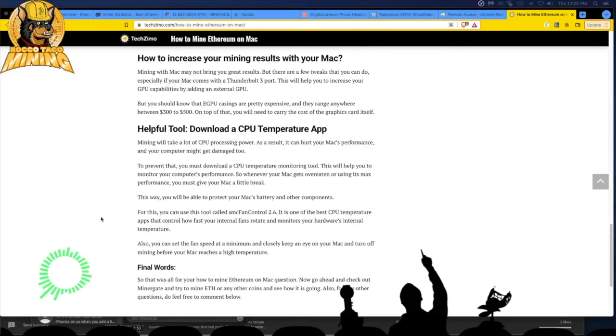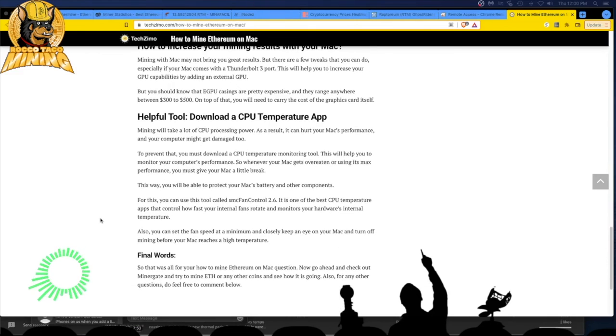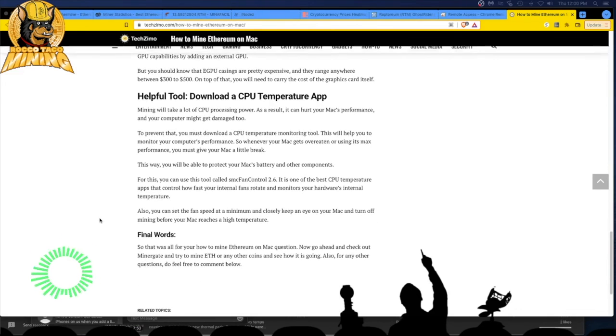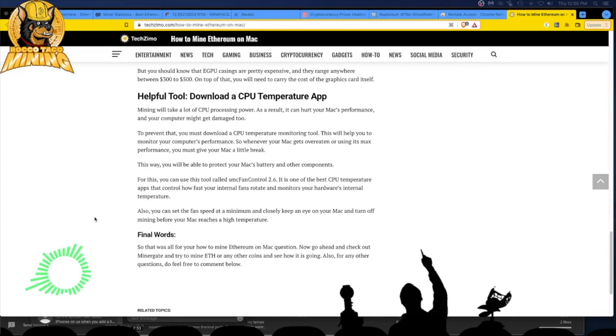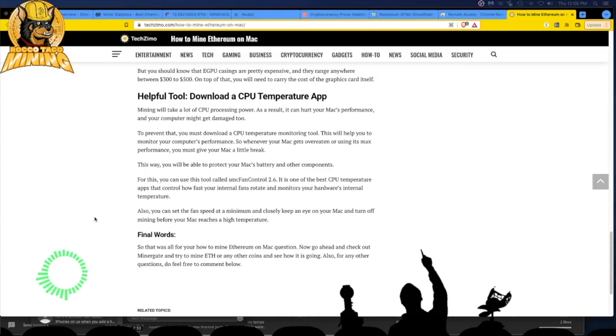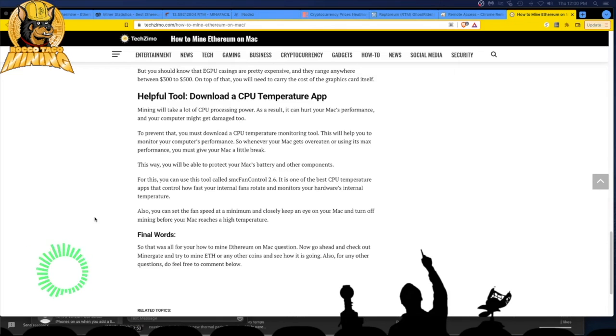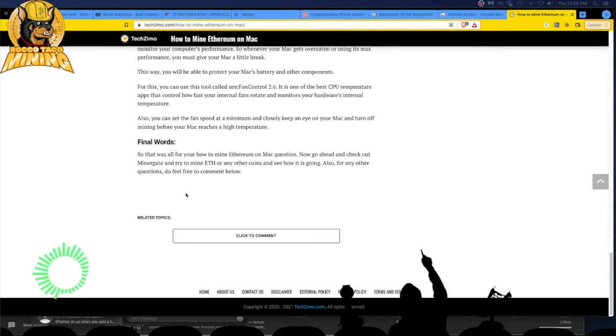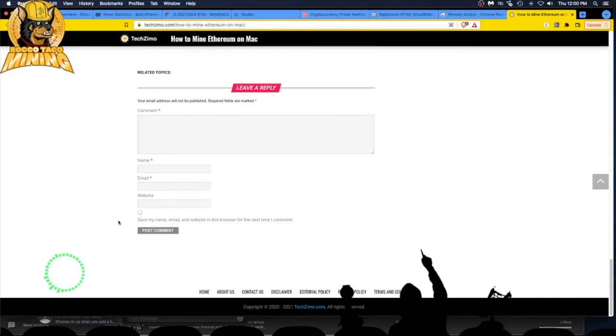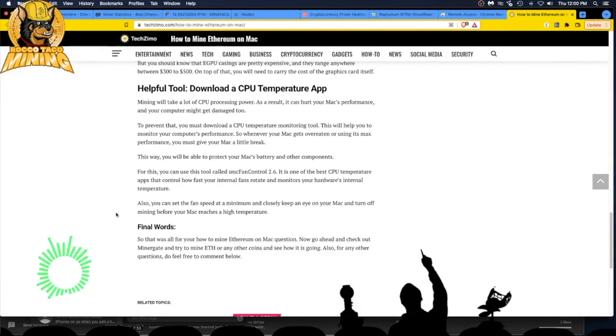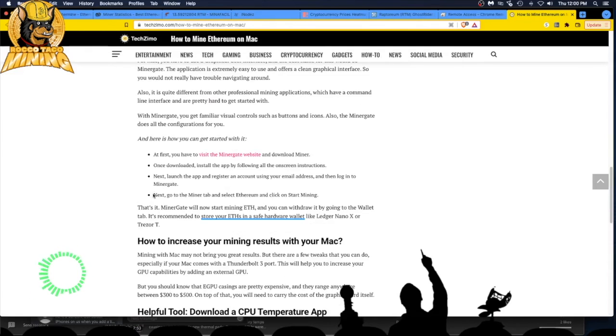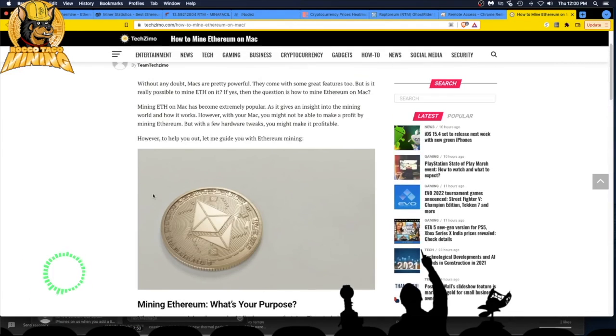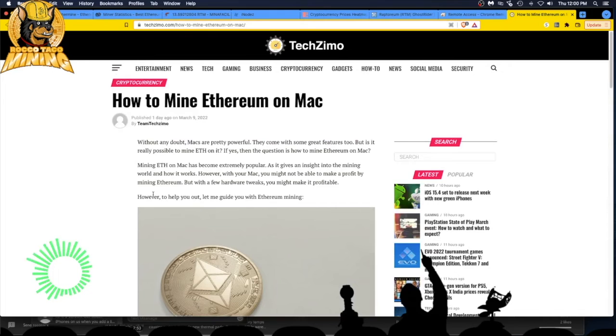They're saying get a temperature monitoring tool. You want to fry a $3,000 Mac just to get pennies on an investment. You had to add like another thousand bucks in hardware. It's ridiculous. Final words. So we were bored at tech Zemo and we needed to run an article. We didn't put the author's name. We just put team tech Zemo. Now go ahead and check out miner gate. No. And try to mine ETH or any other coins and see how it is going. No. I must be the only idiot that's seen this article and have read it. Stay away from tech Zemo. They're just putting out crap like this.